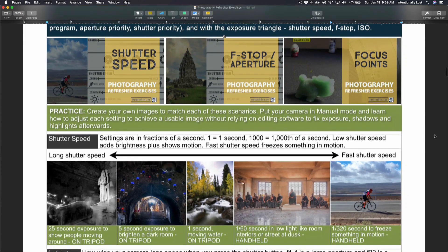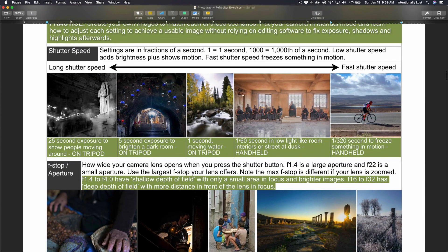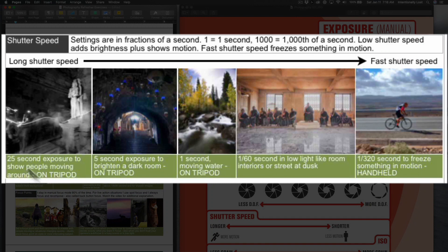Shutter speed will be our first video in the series. We're going to look at everything from long creative shutter speeds up to capturing something in motion. The gallery is organized starting with capturing motion at the high end of the spectrum, then moving down through handheld shutter speeds for interiors and moving water, then indoor and nighttime scenarios requiring long shutter speeds, and finally some creative scenarios using extra long shutter speeds. If you're working through these, you'll take a photo that looks similar to each one on your worksheet, building muscle memory for where to find this setting in your camera.